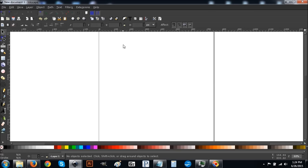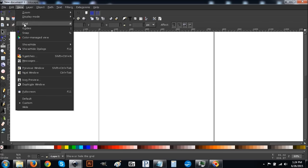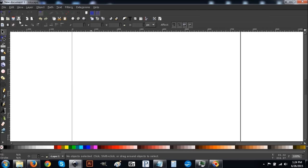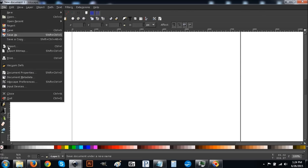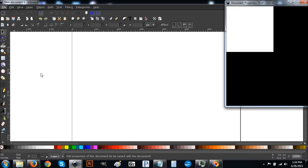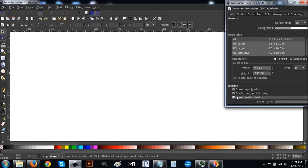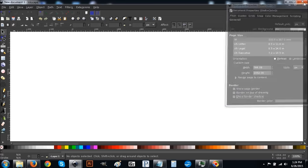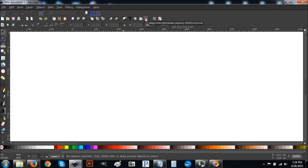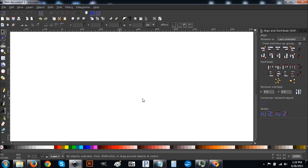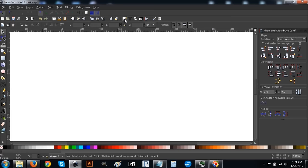When you first open up Inkscape, go to View, make sure you have custom selected, zoom one-to-one, and then go to File > Document Properties. Uncheck those two boxes — make sure all three boxes are unchecked — then close that out. Come up to the Align and Distribute Objects button, click that to bring up the menu, and from the dropdown make sure you have 'Last Selected' chosen. Then click the button that says 'Edit Objects Colors Gradient Stroke' and open that up.